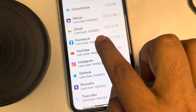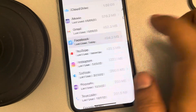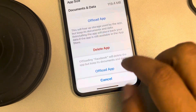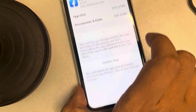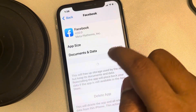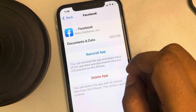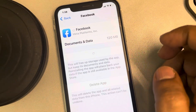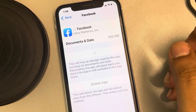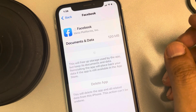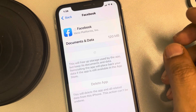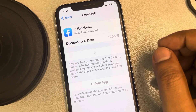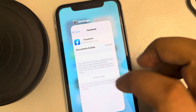Once you locate Facebook, tap on it, tap on Offload App, and confirm by tapping Offload App again. This will delete the temporary cached files. Then tap Reinstall App, and once Facebook is reinstalled, open it again.